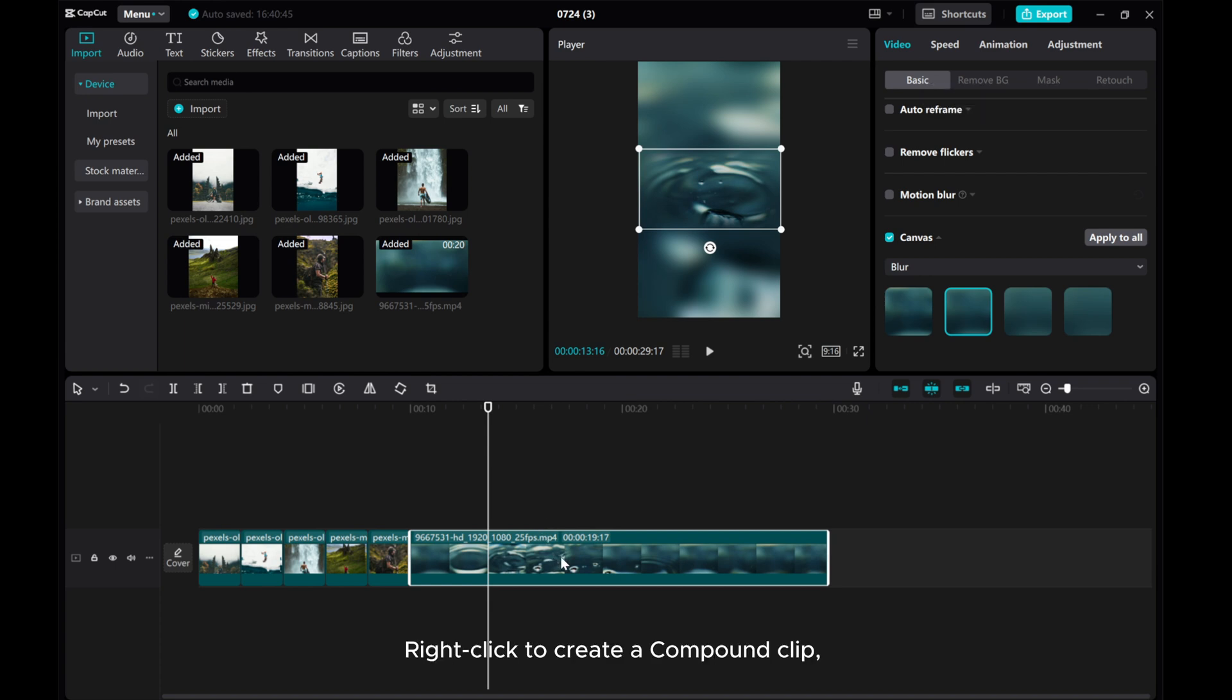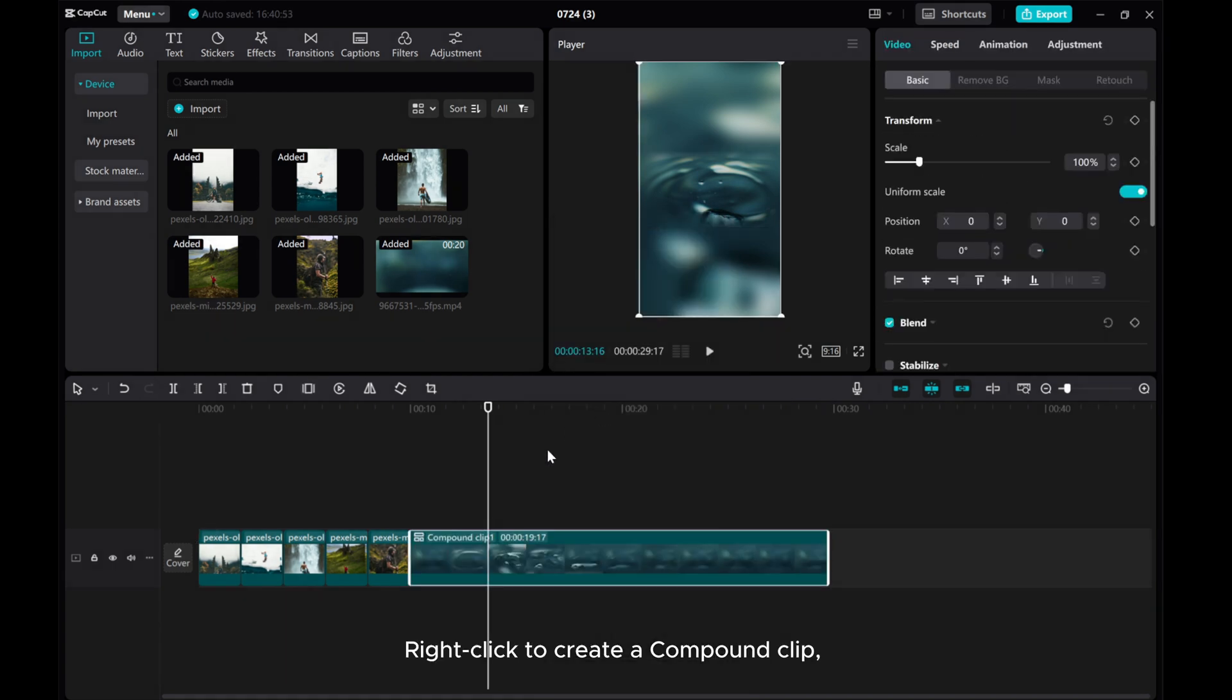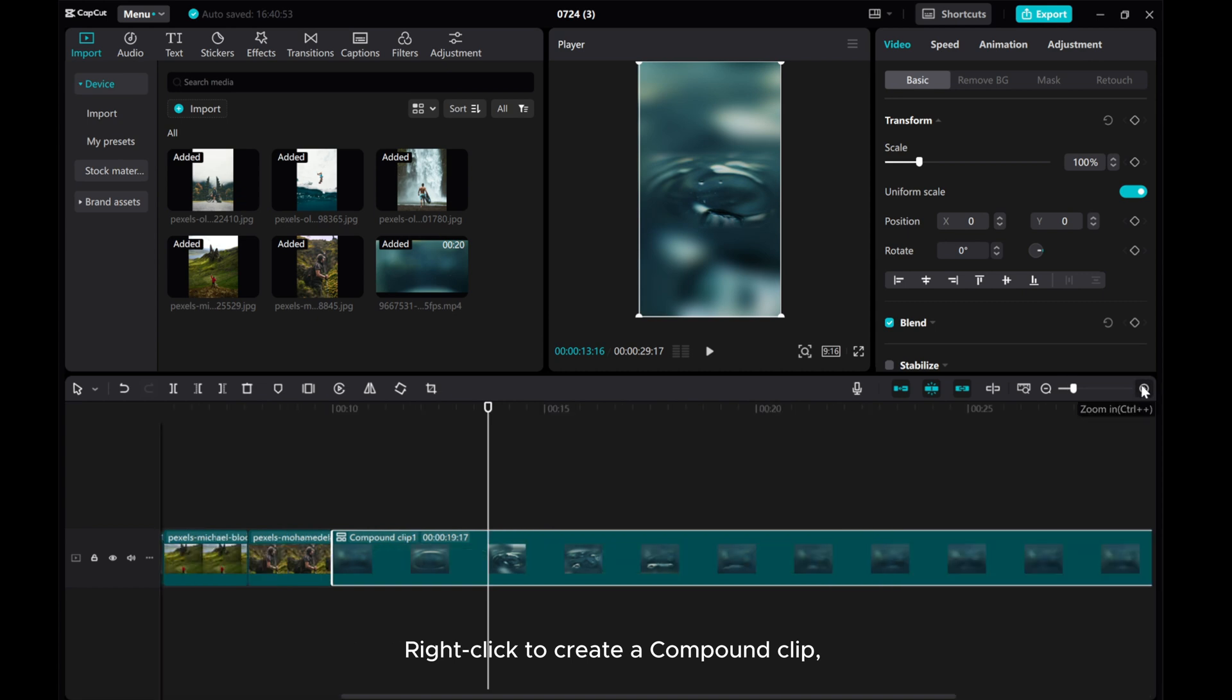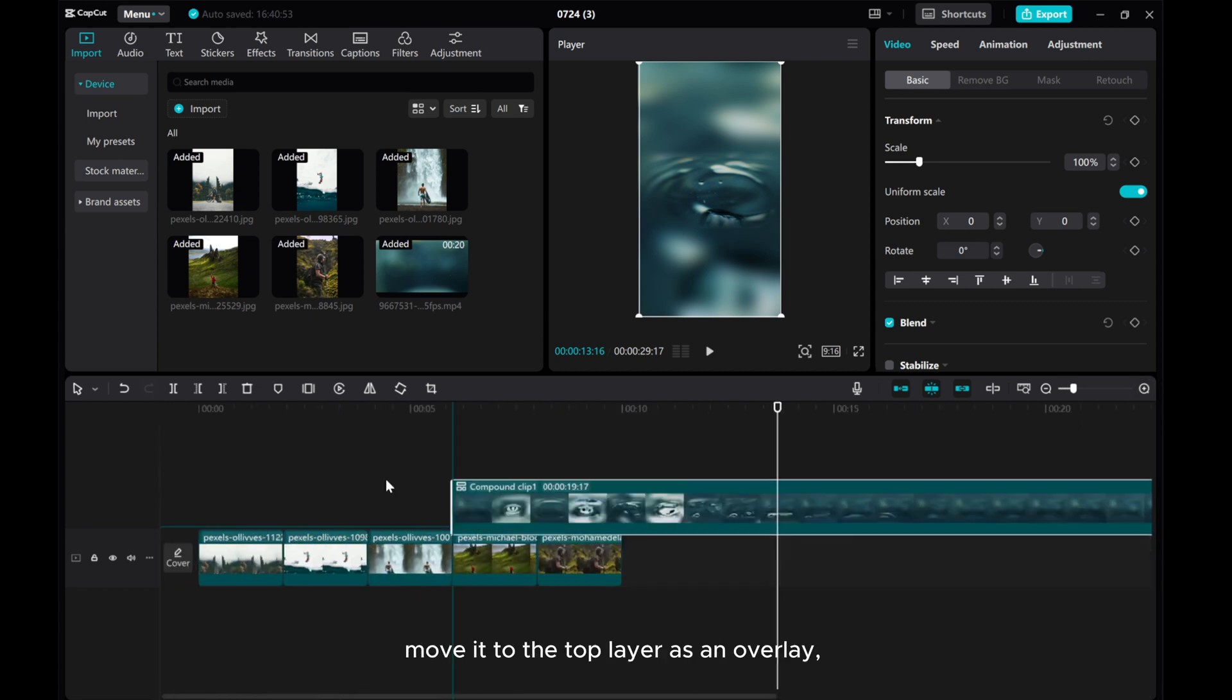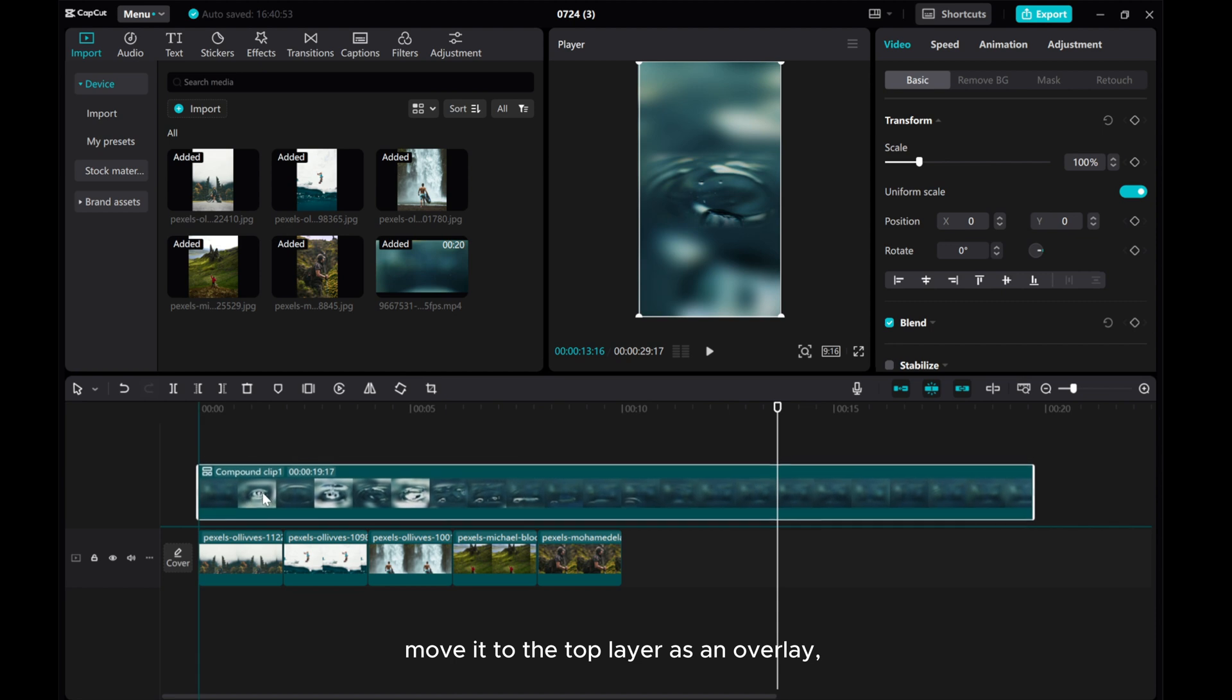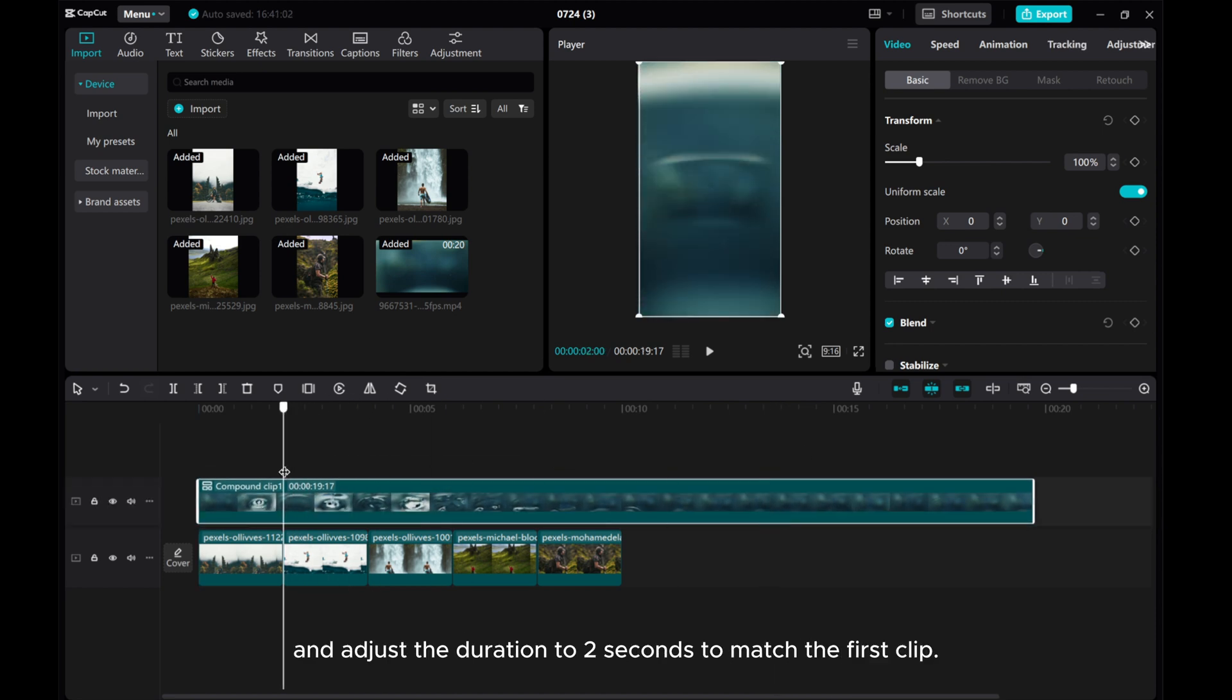Right click to create a compound clip. Move it to the top layer as an overlay and adjust the duration to 2 seconds to match the first clip.